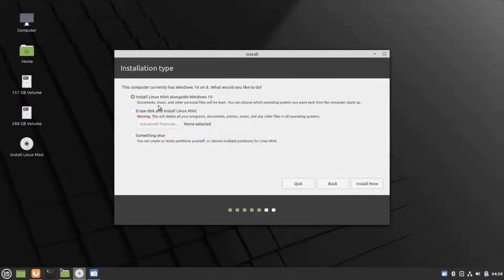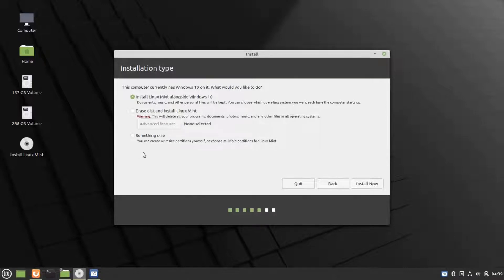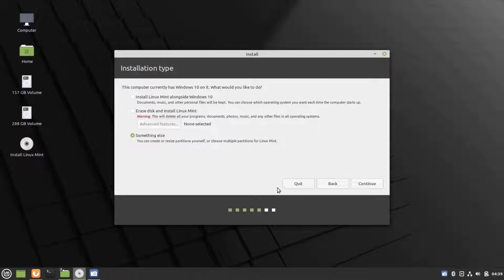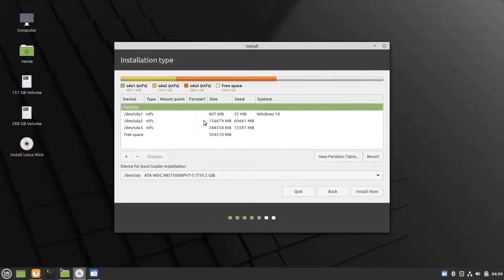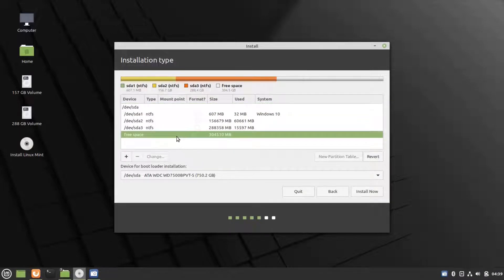Now here in the installation type, we have to choose something else, because we are going to create custom partitions for this. Then click on continue.